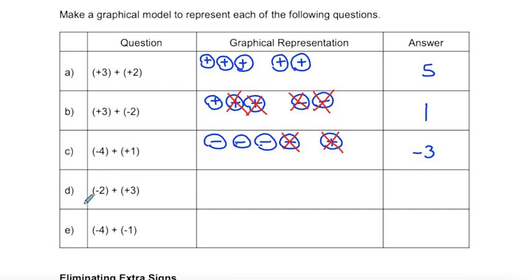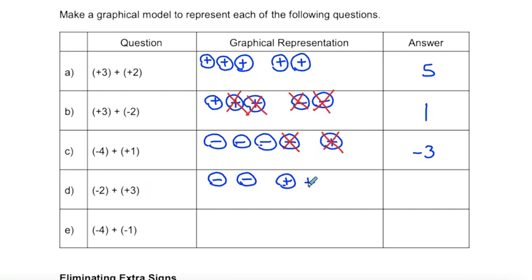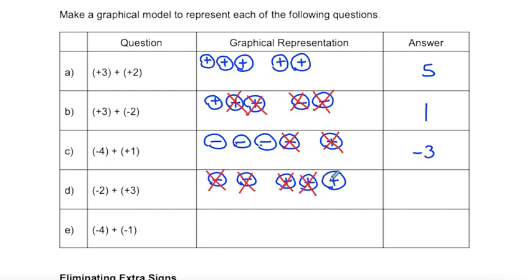Part D: negative two — drawing two negative markers — plus positive three, so three positive markers. I can cancel out my sets of positive and negative integers, so I'm just left with positive one, or one.